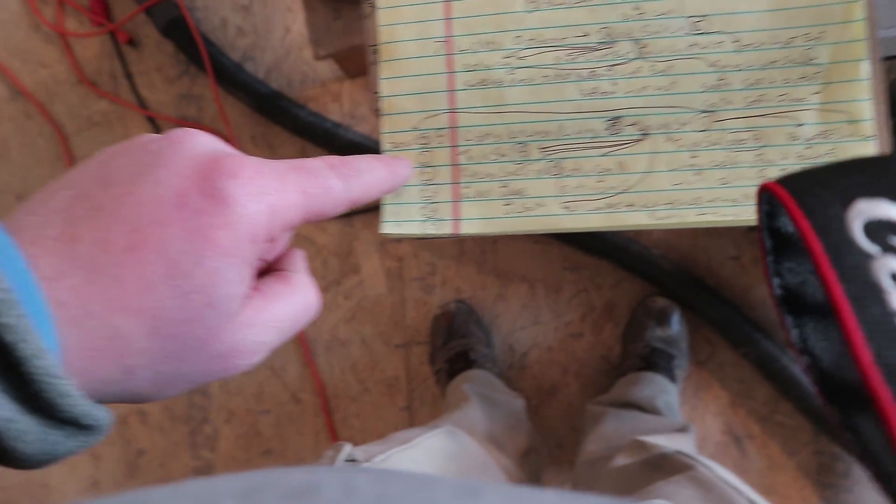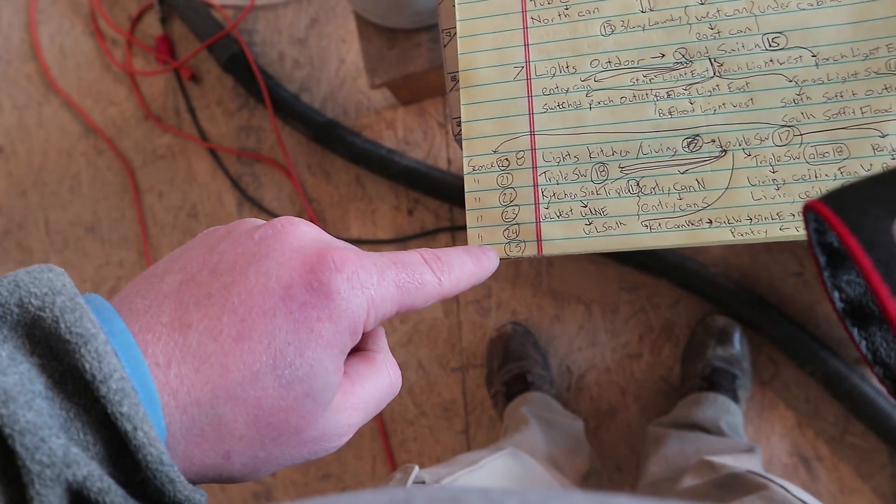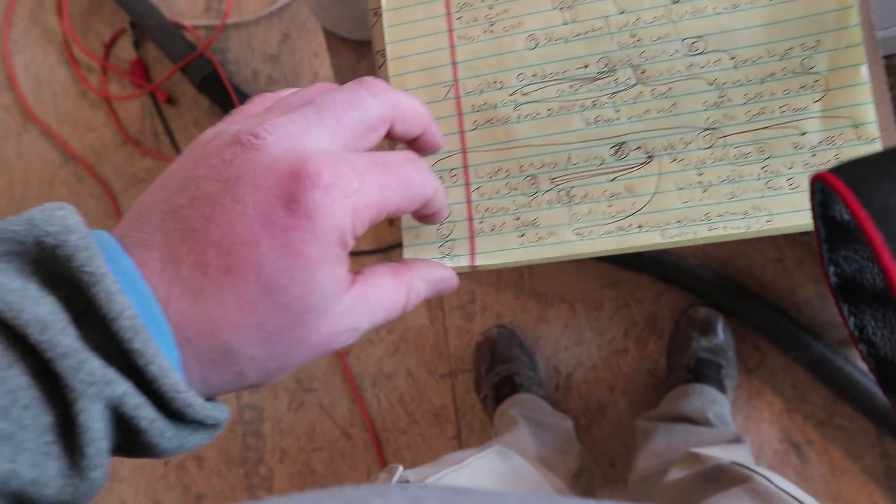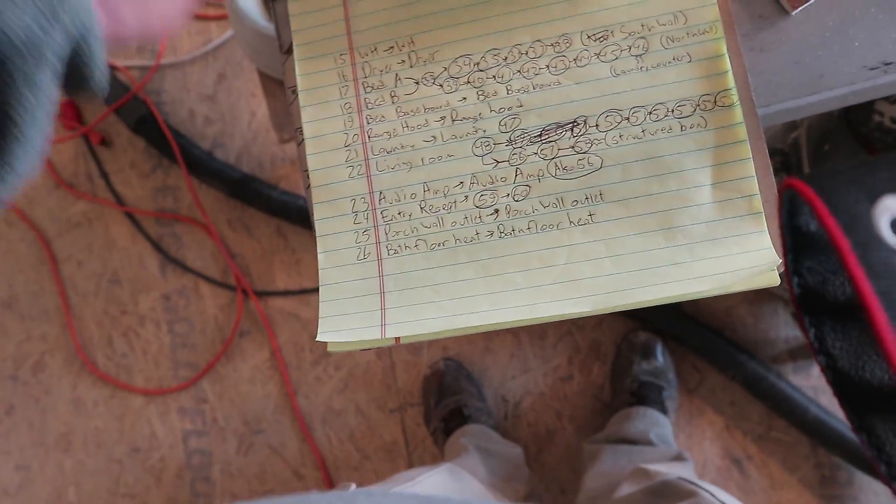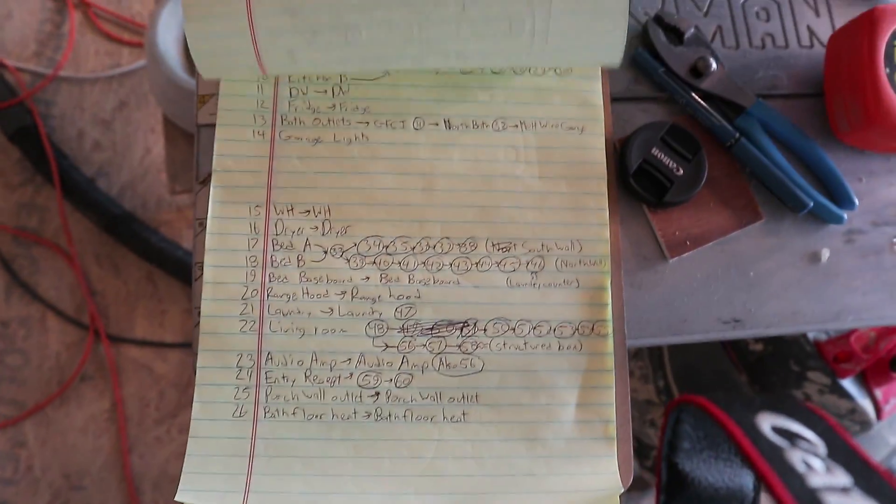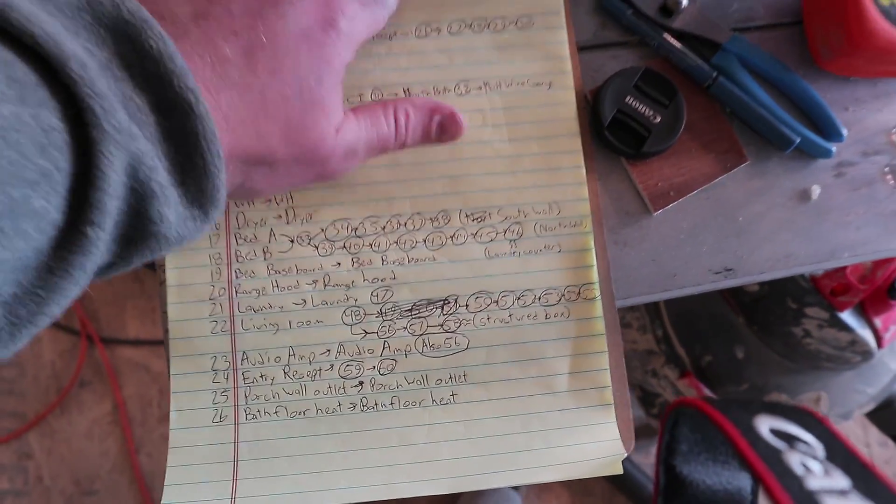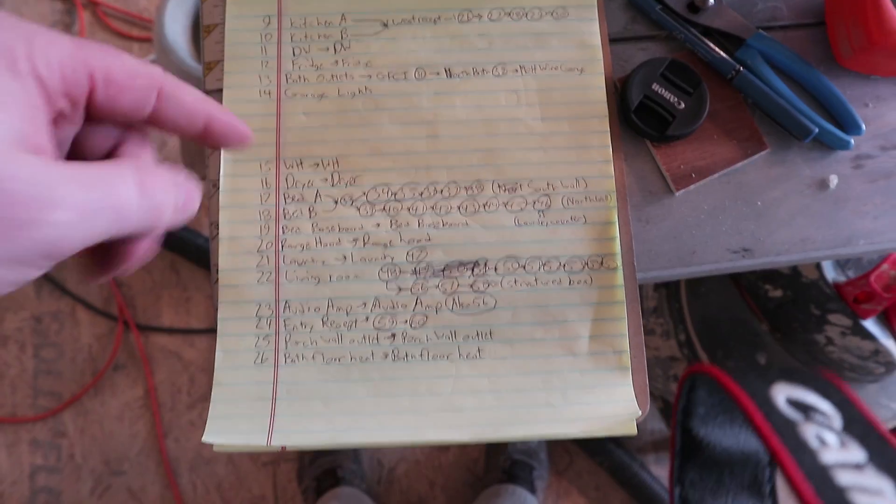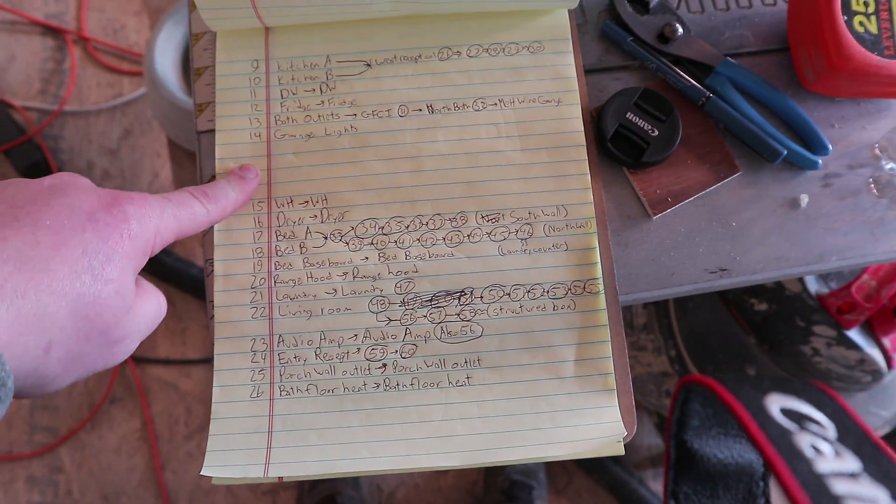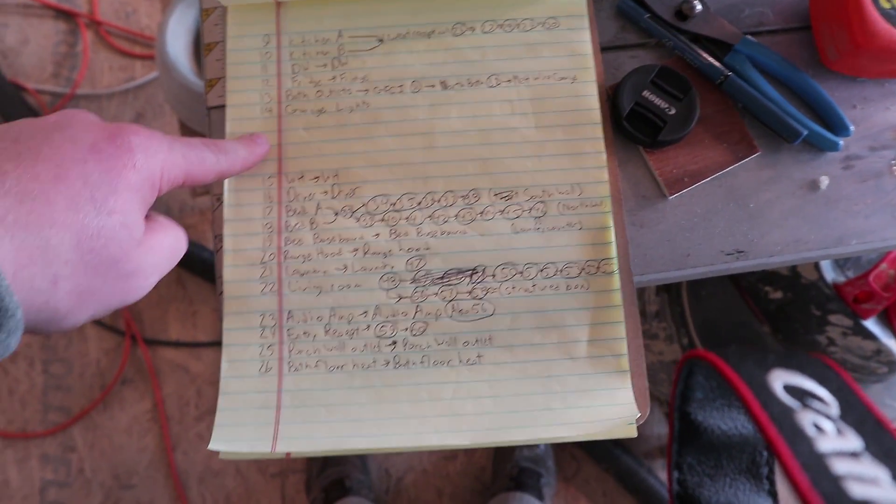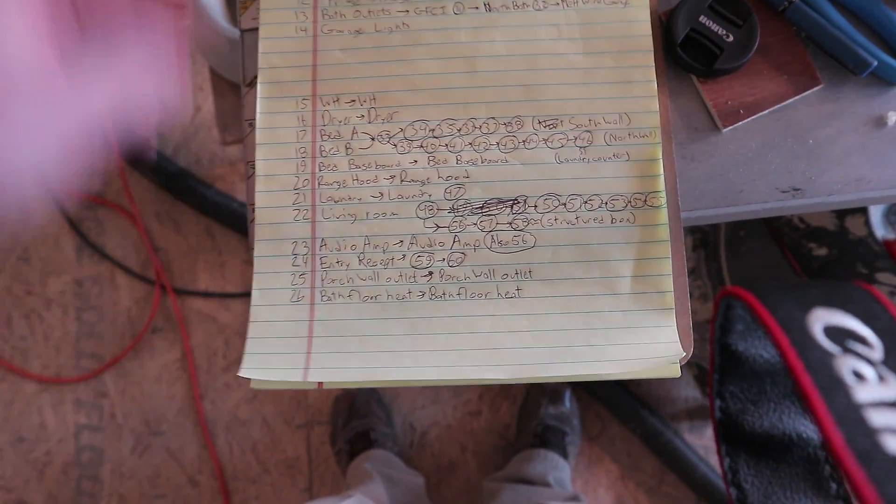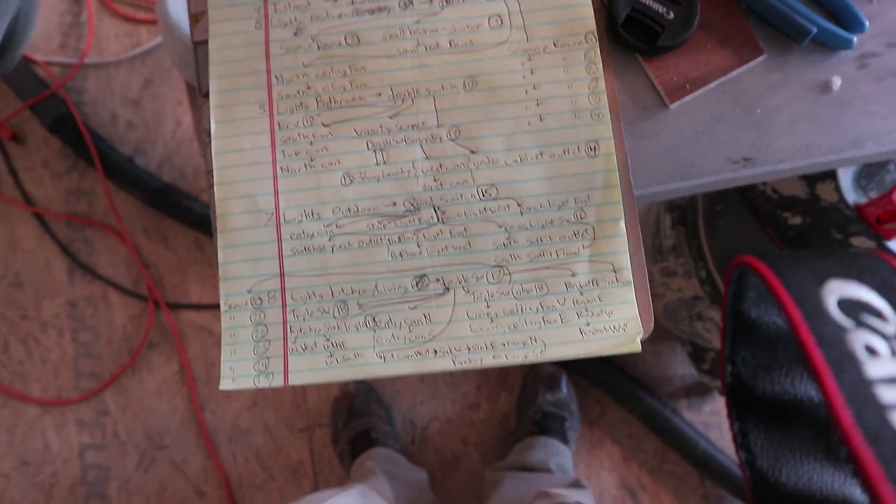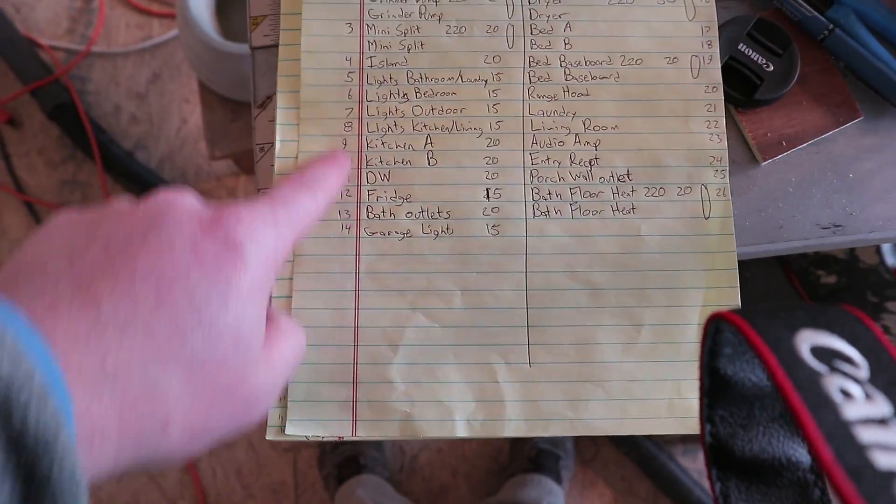And some of them I labeled with numbers just so they don't get mixed up. And then here's the second sheet. I haven't done the garage lights yet, but I left a spot for it. And these numbers on the side correspond to which breaker they are here.